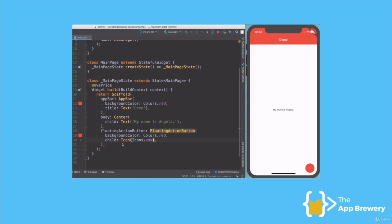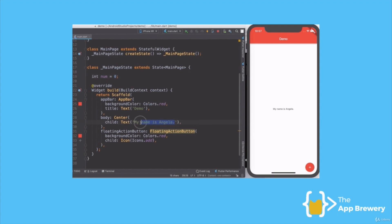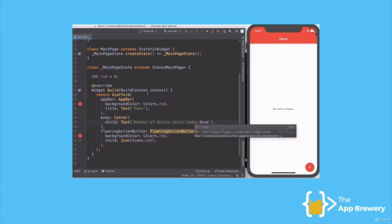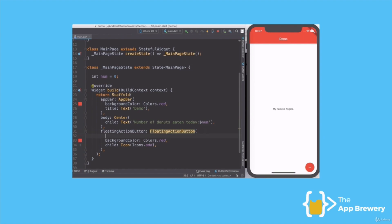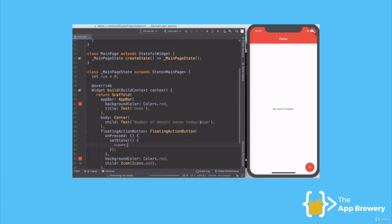Now what if I wanted some functionality? Well, I can simply create a variable to keep track of, say, the number of donuts that I've eaten in a day, and I can change my text field to embed that number variable in there. Then all that happens is when the user presses on the red button, then it will increase the number of donuts that I've eaten.